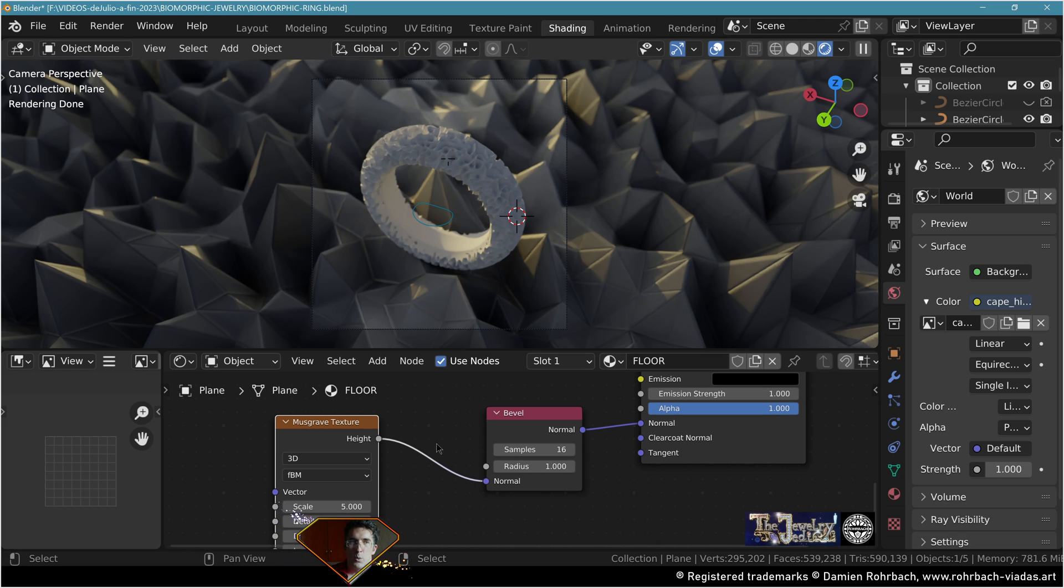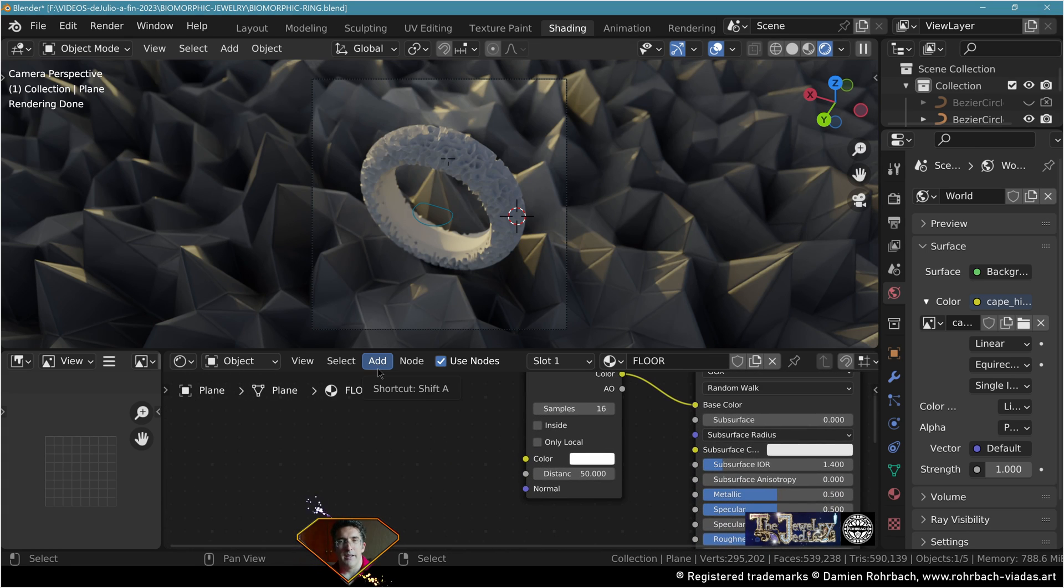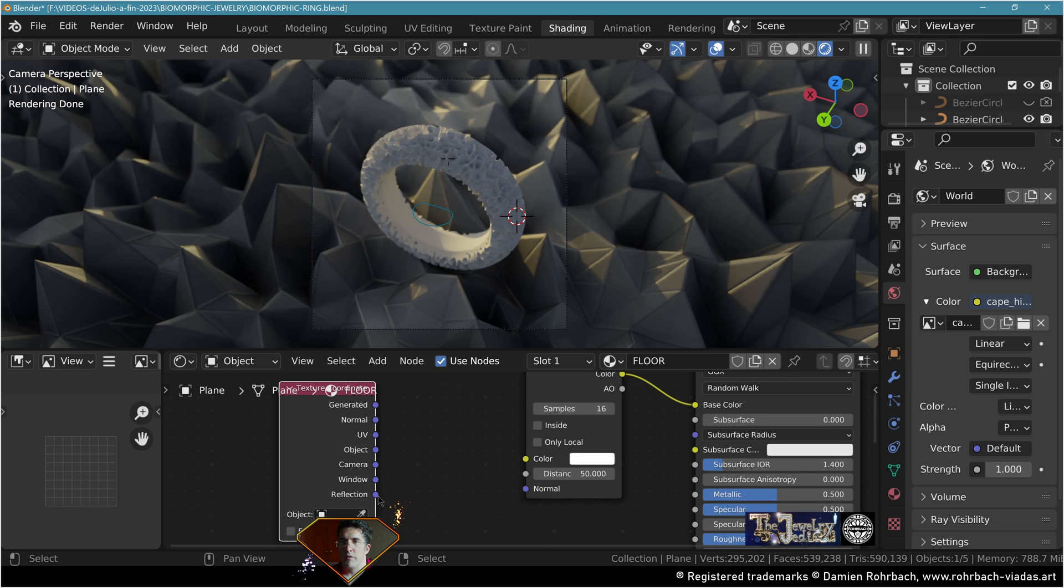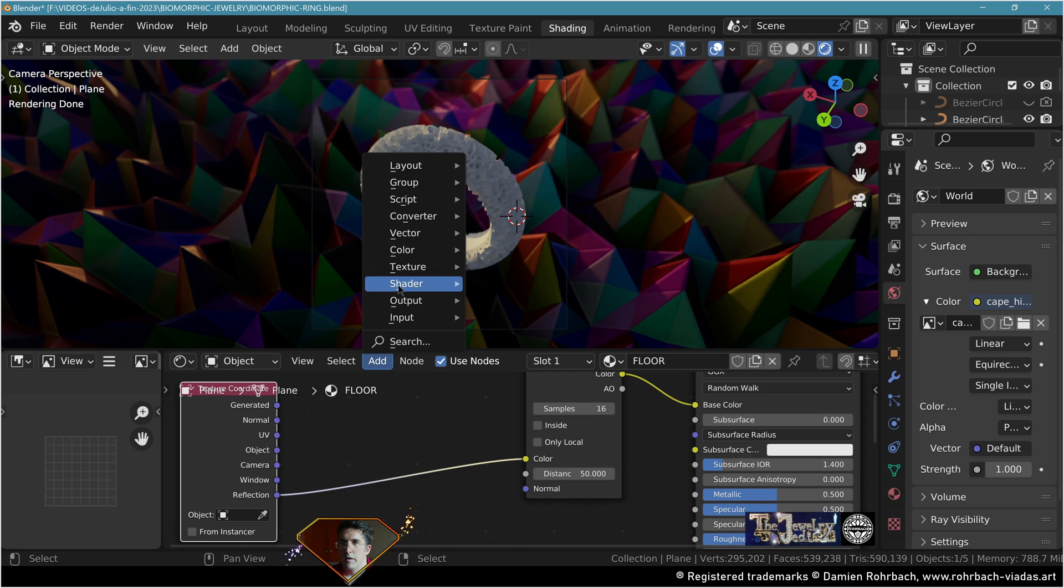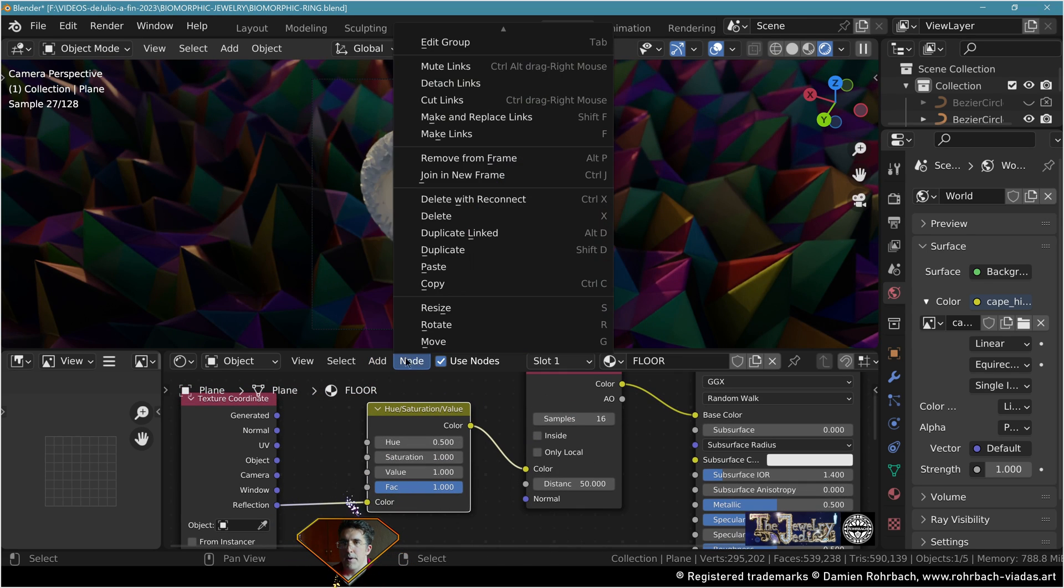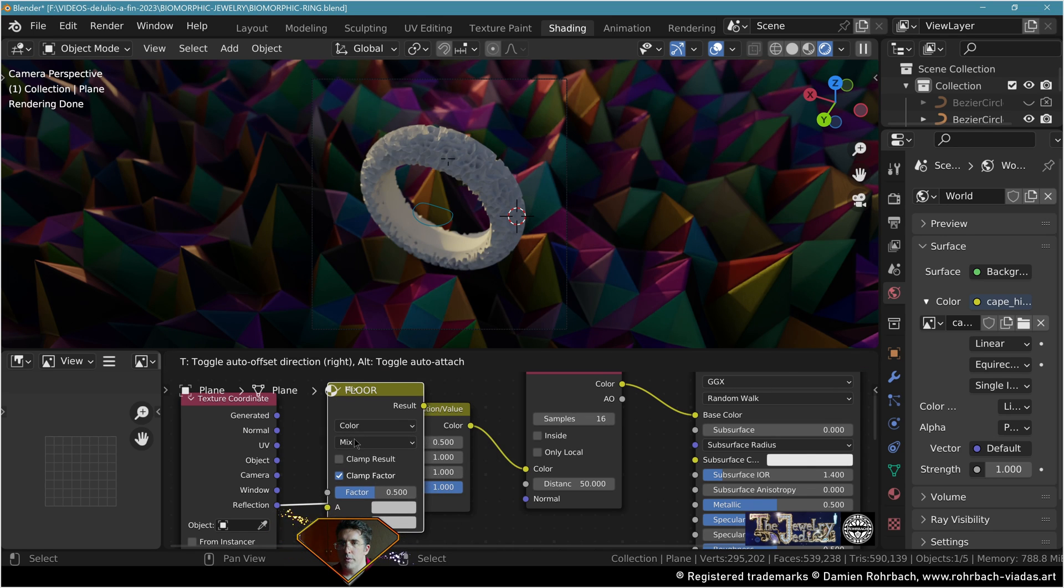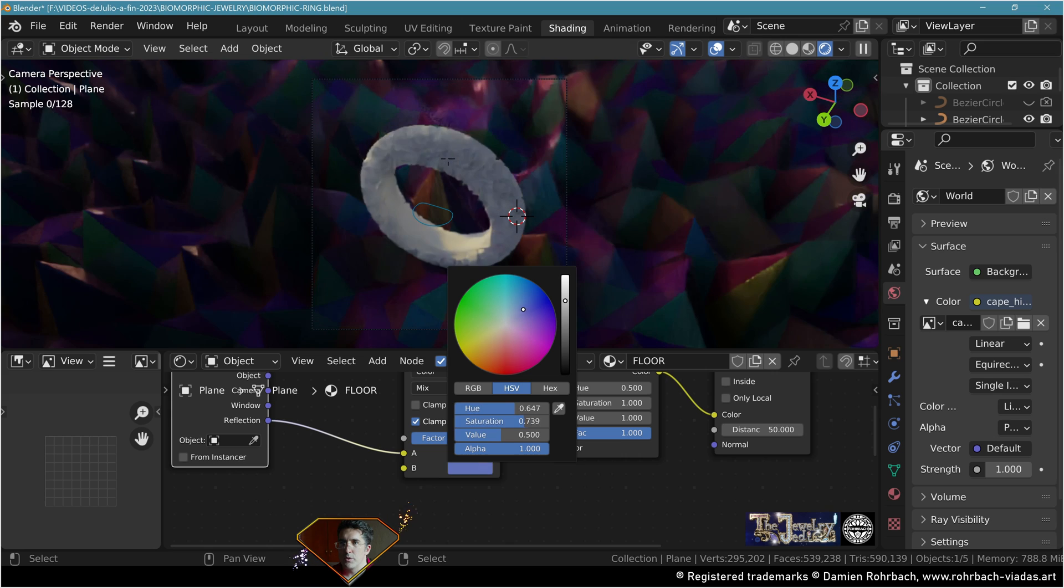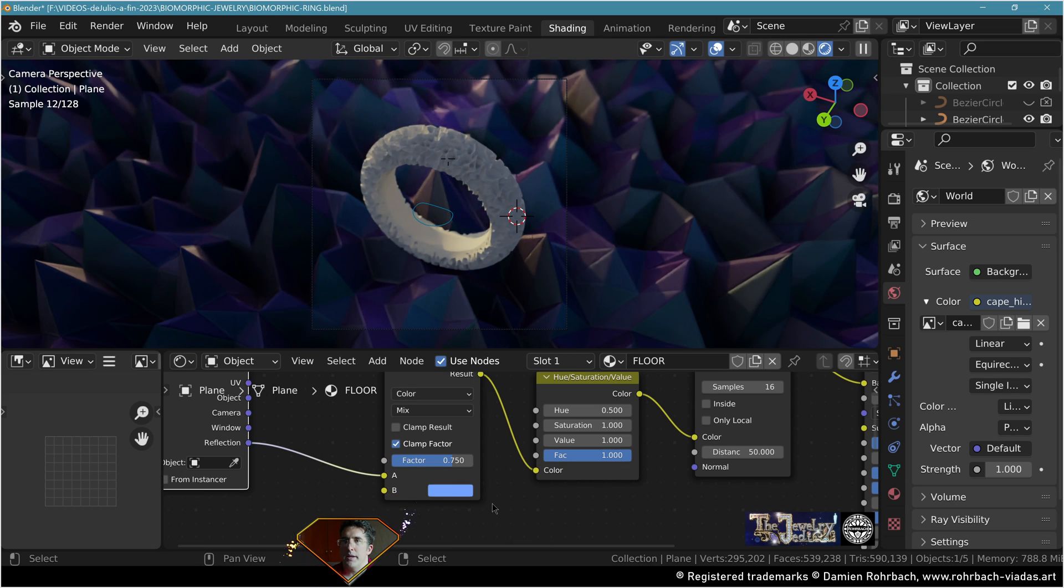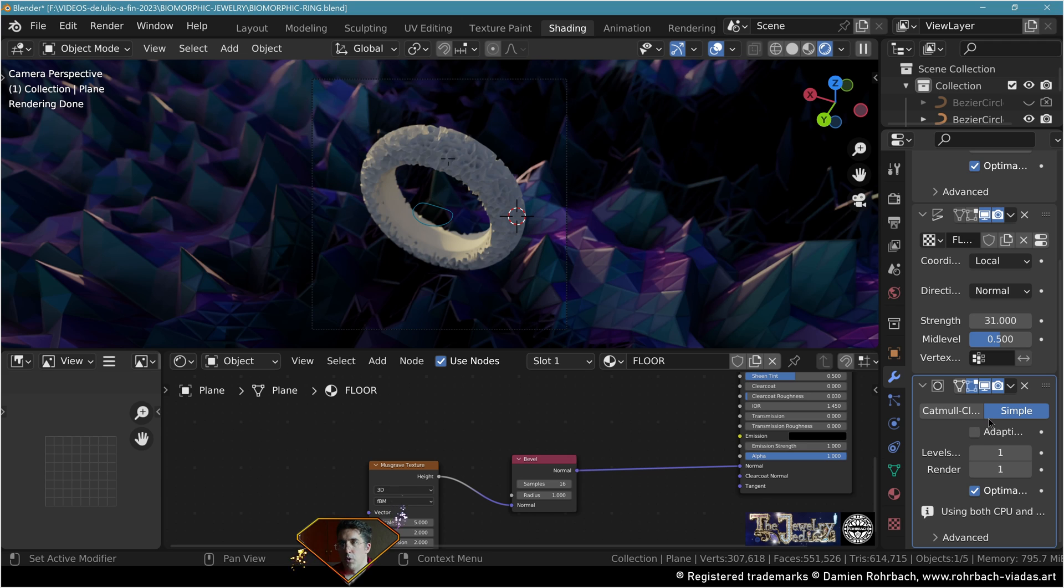This is obviously wrong because you would need a bump map, but sometimes it looks very nice the wrong way. We just need to adapt the color of the floor. Let's do another mistake, add input texture coordinate and plug the reflection into the color right there. Add an HSV right there and add a mix color. This one's going to be blue, mix it in the proportion that you like, I want a type of seafoam.